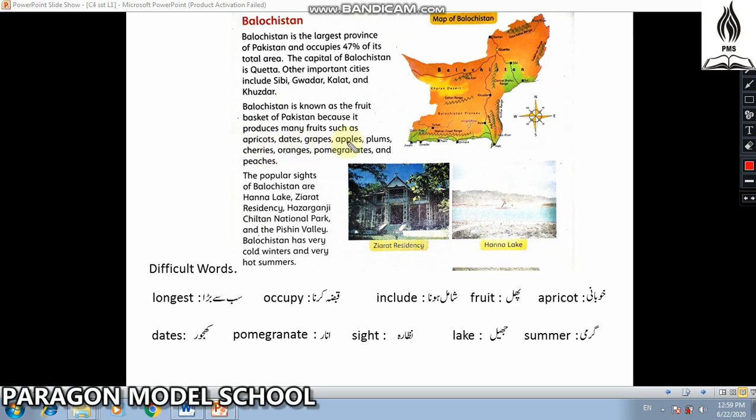Balochistan produces many fruits including apples, plums, cherries, oranges, pomegranates, and peaches — known in Urdu as seb, aloo bukhara, cheriz, malta, anar, and aadu.